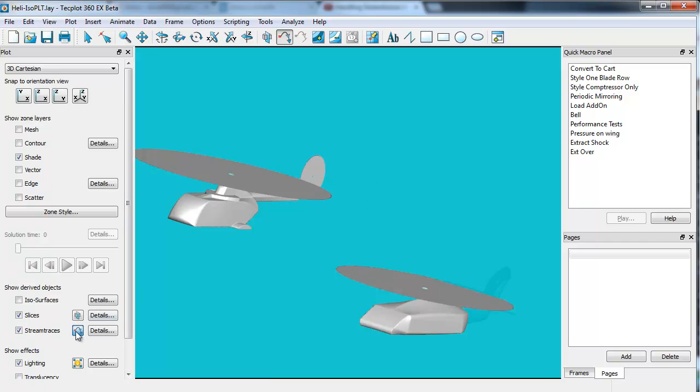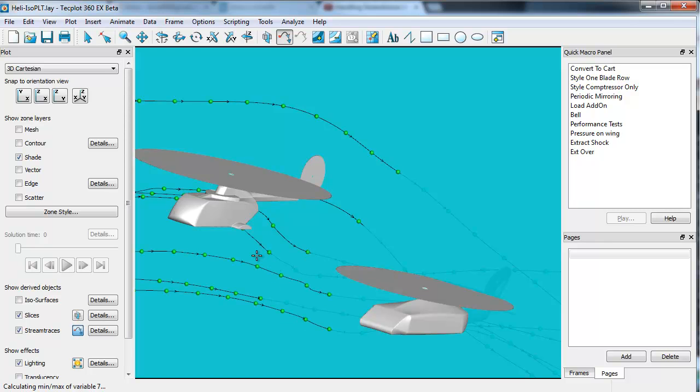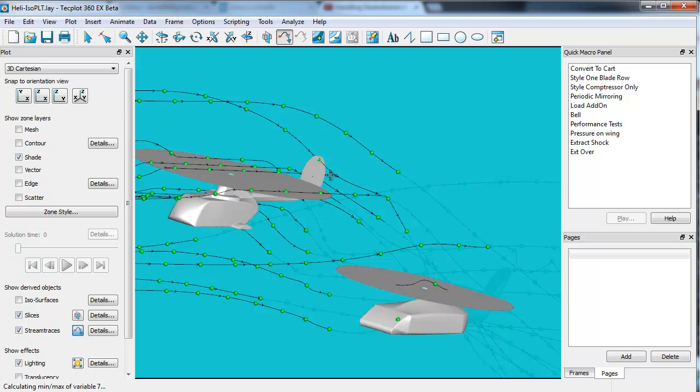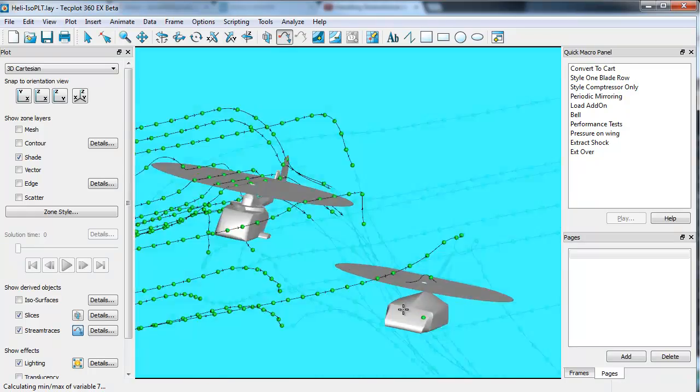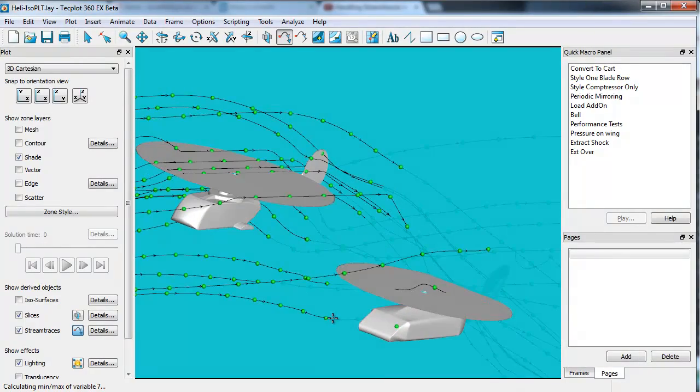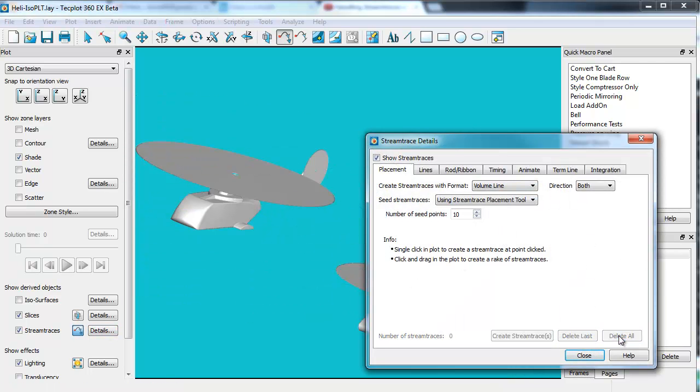Not a big deal. Once you have the vector set, you can select the stream trace tool and you can come in and quickly add stream traces just by clicking on the surface of an object. Depending on the object of interest, you can see that it will use that as a seed point. If I don't want the stream traces, perhaps I don't see them as particularly where I want them, I can delete them all.